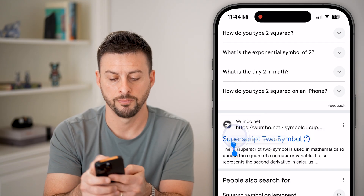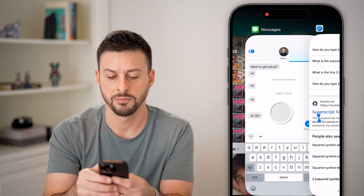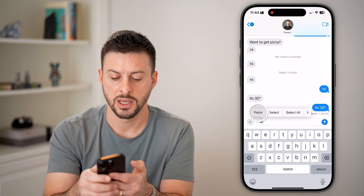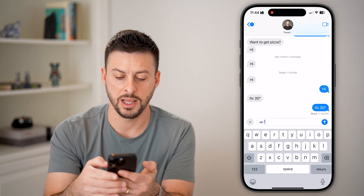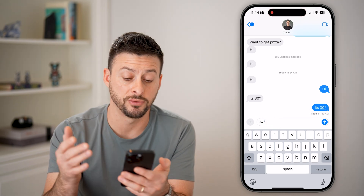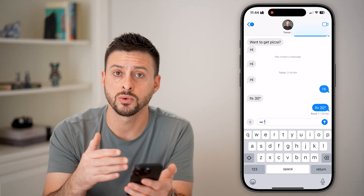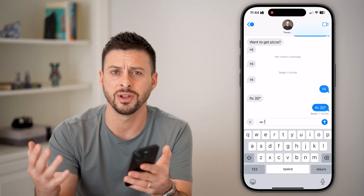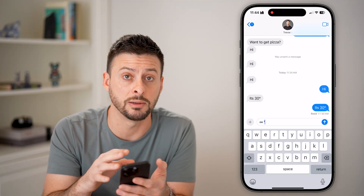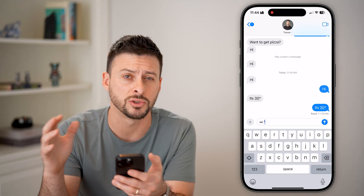There we go. Hit copy, go back to the text message, tap and hit paste. And just like that I have typed that squared symbol — infinity, trademark, copyright — really any symbol that you want.